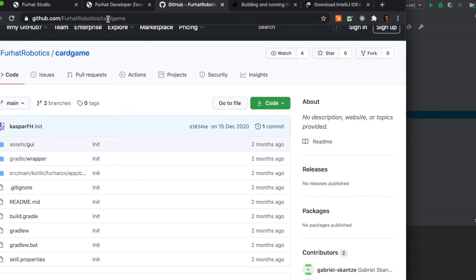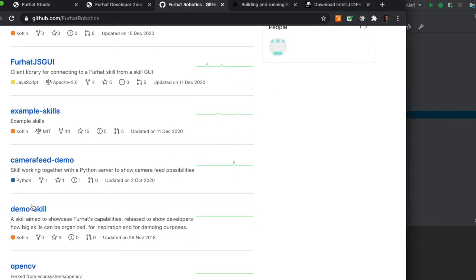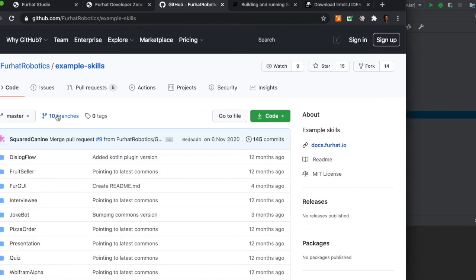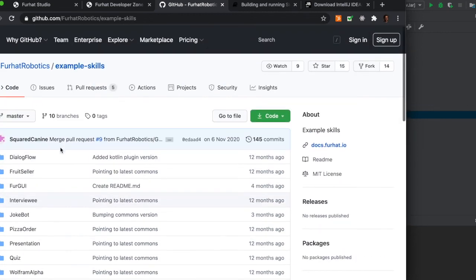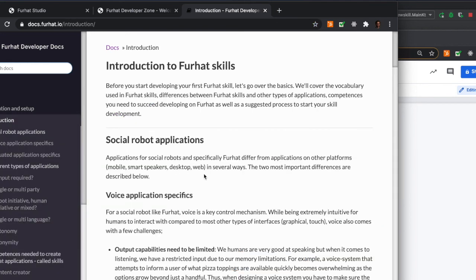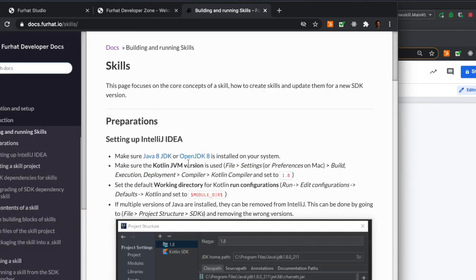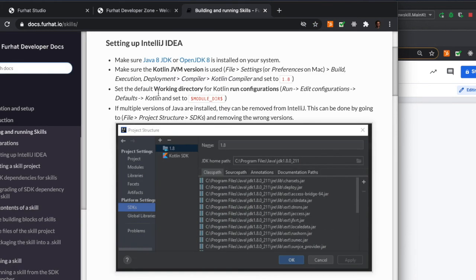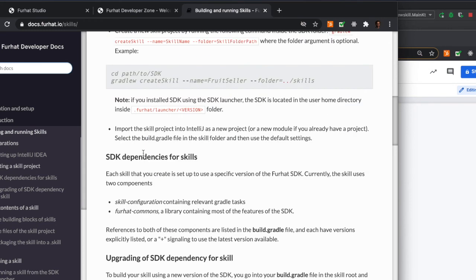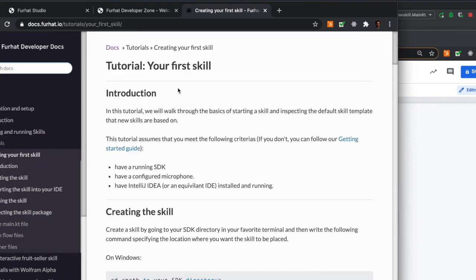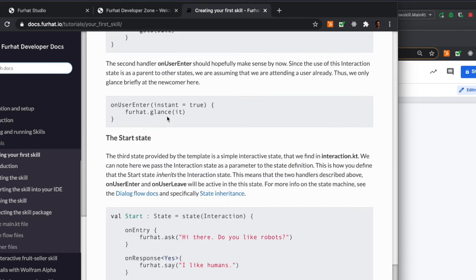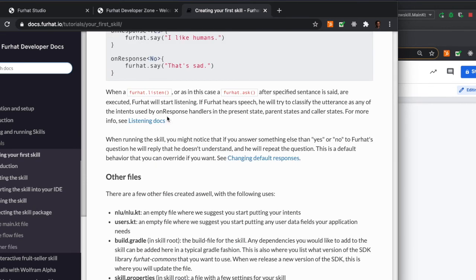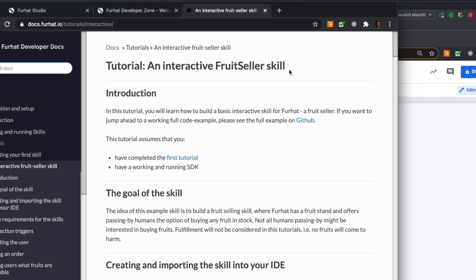And we always recommend people to do the tutorials that we have on our docs page to get started on how to build skills for the Furhat platform. The docs are really comprehensive and cover all the information that you need to get set up and running. There is this really good introduction to social robotics in general and then plenty of tutorials and learning examples to get you started building interactions for the Furhat platform, as well as detailed documentation of the different features and functions in the dialogue framework. I encourage everyone who wants to learn the Furhat platform to run the tutorials. They are really good intro to the Furhat platform and the dialogue framework.